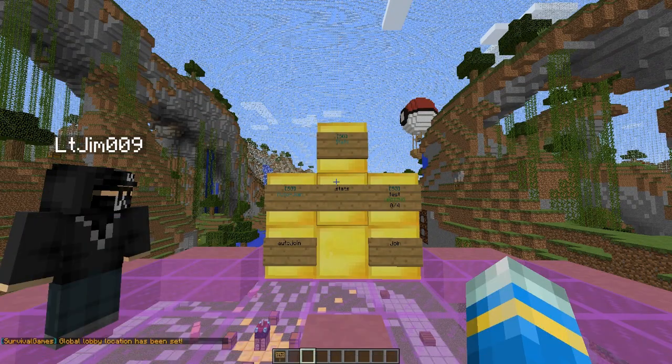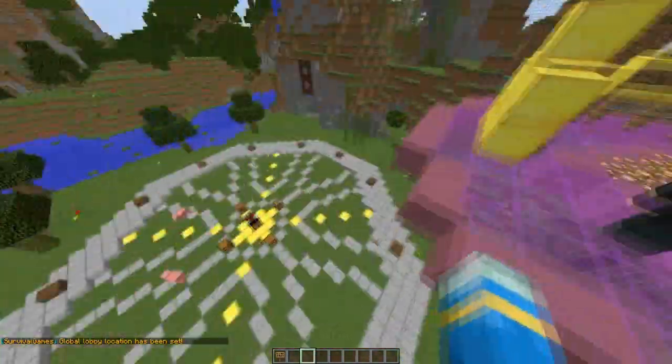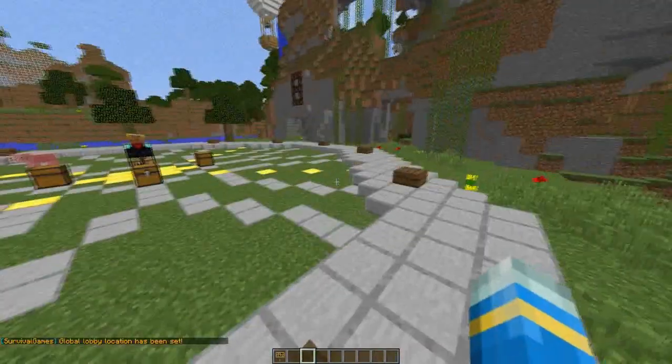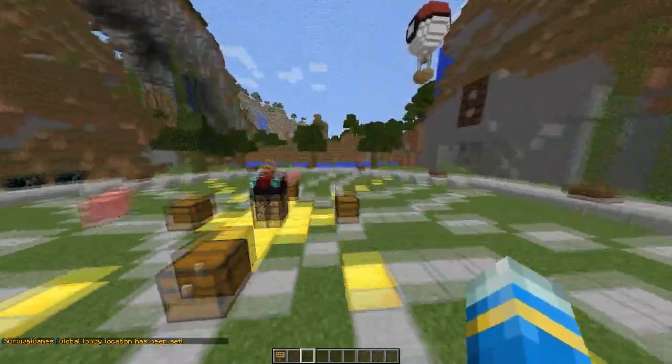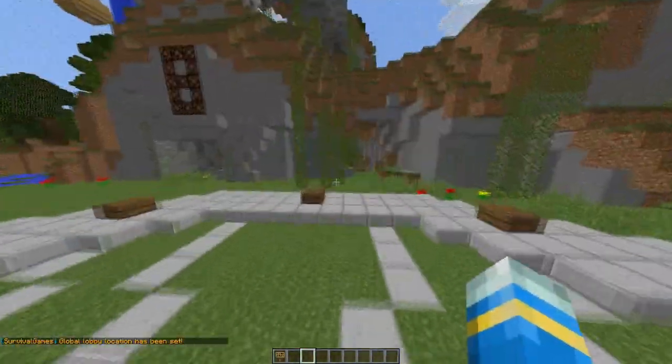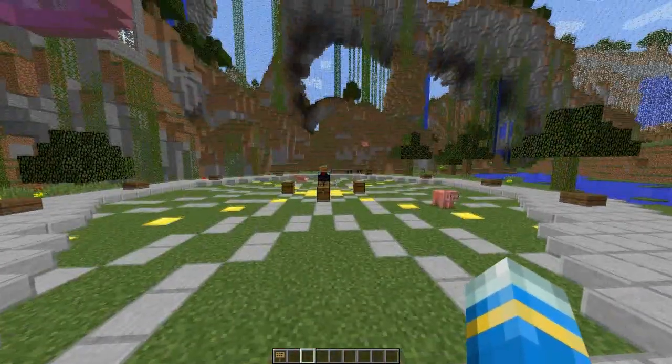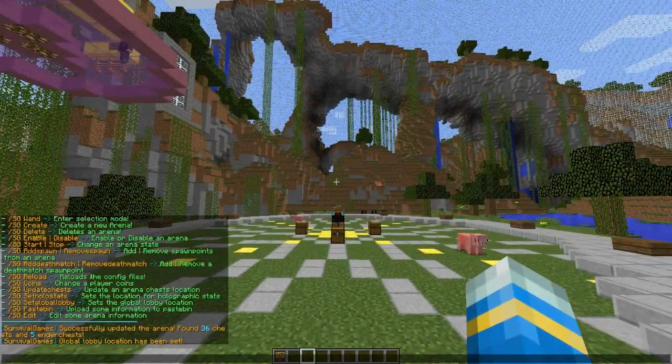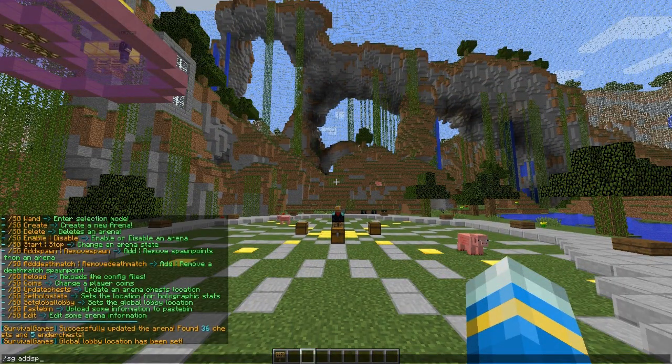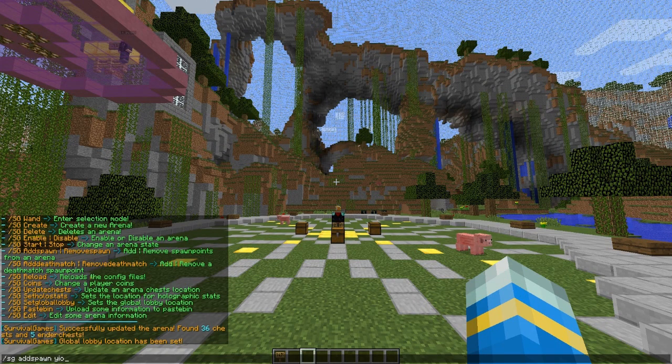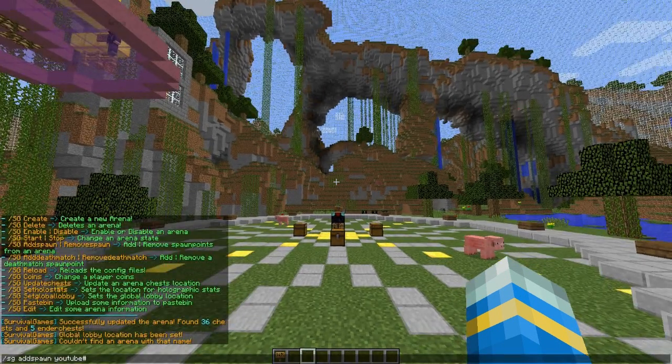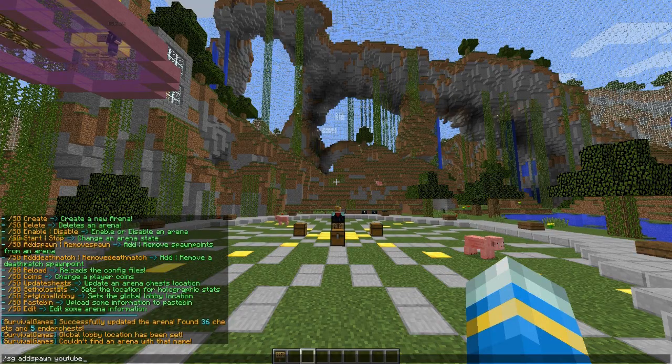Now we need to set some spawns. The spawn points have got to be at the max number of players or more than the max number of players. So we set it as four, so let's do it as four: /sg add spawn and then the arena name.